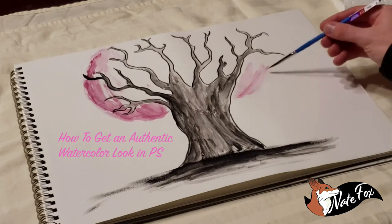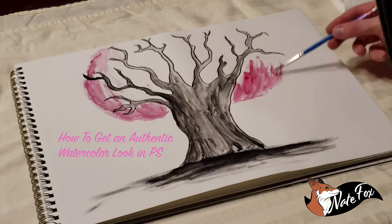What's up guys, I'm Nate and today I will be showing you how to create an authentic watercolor look in Photoshop.